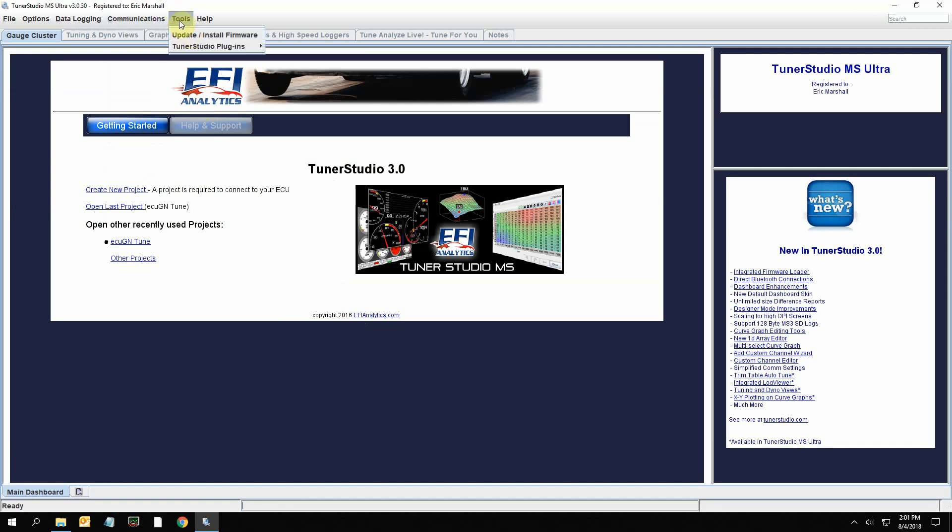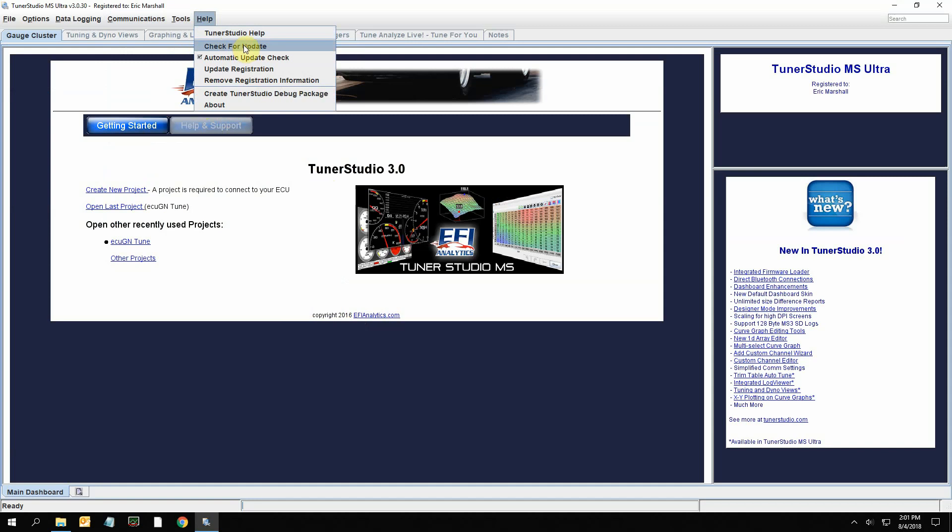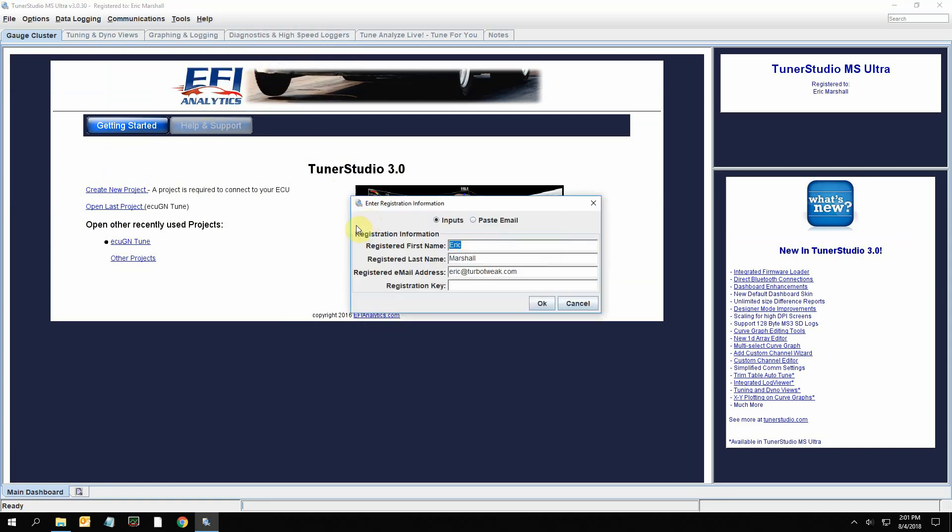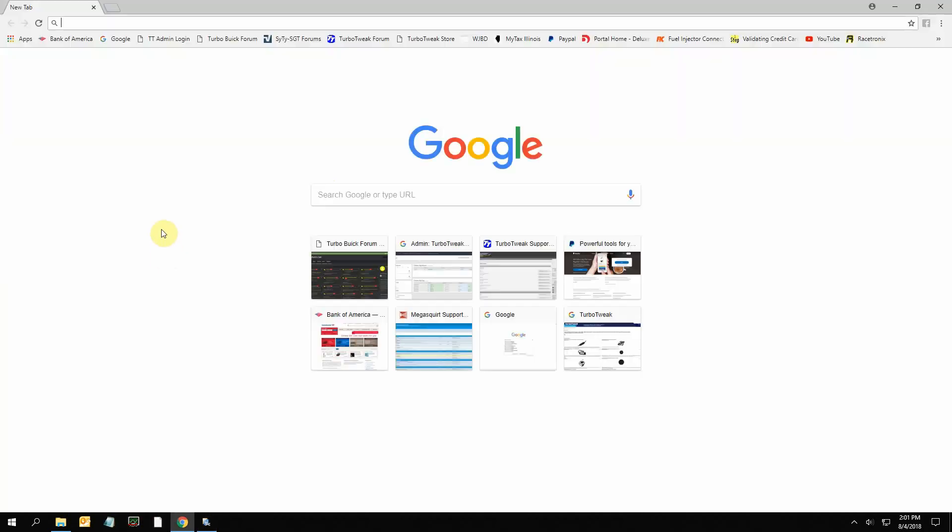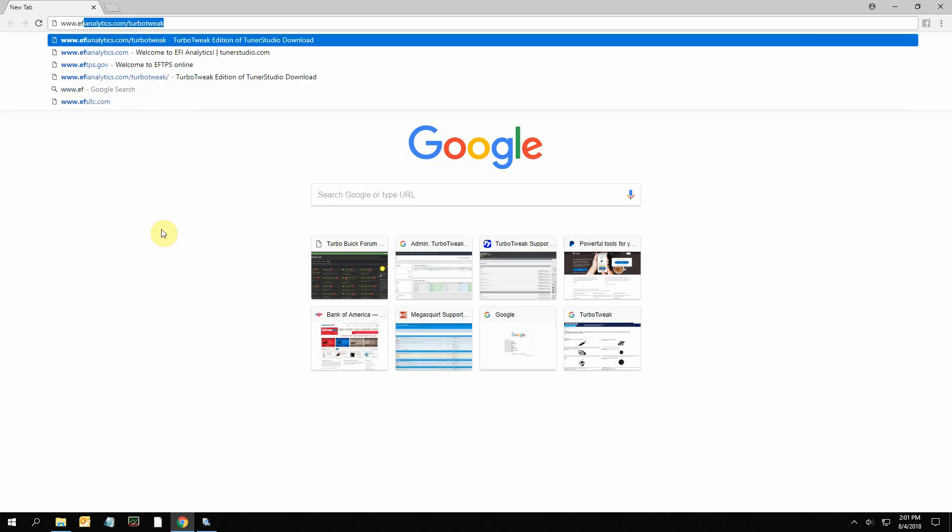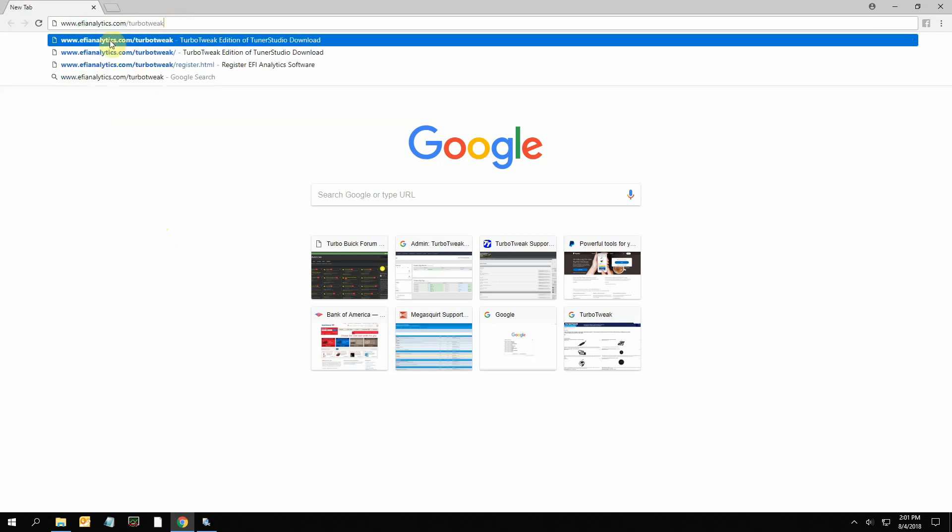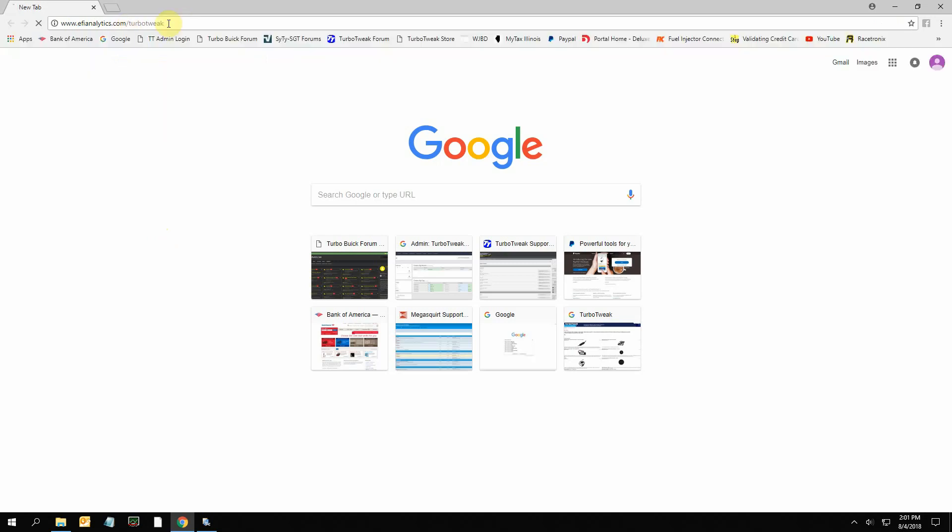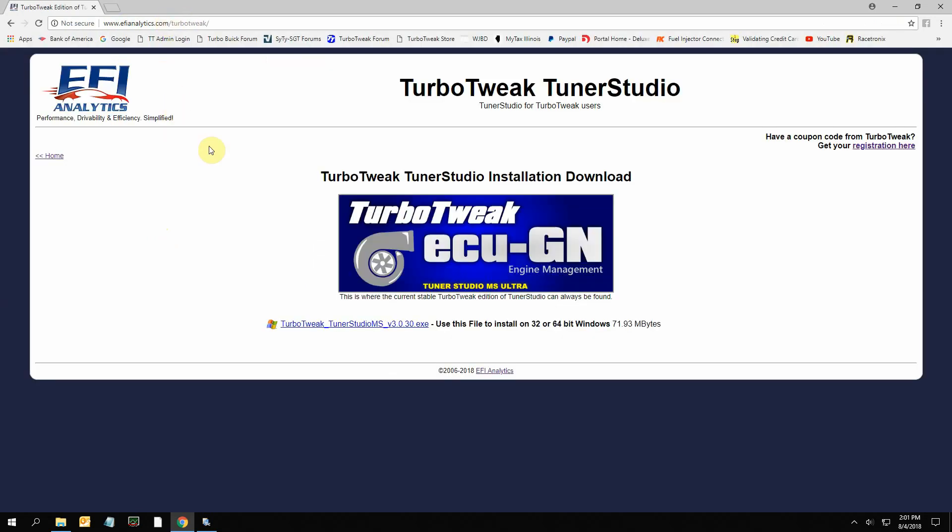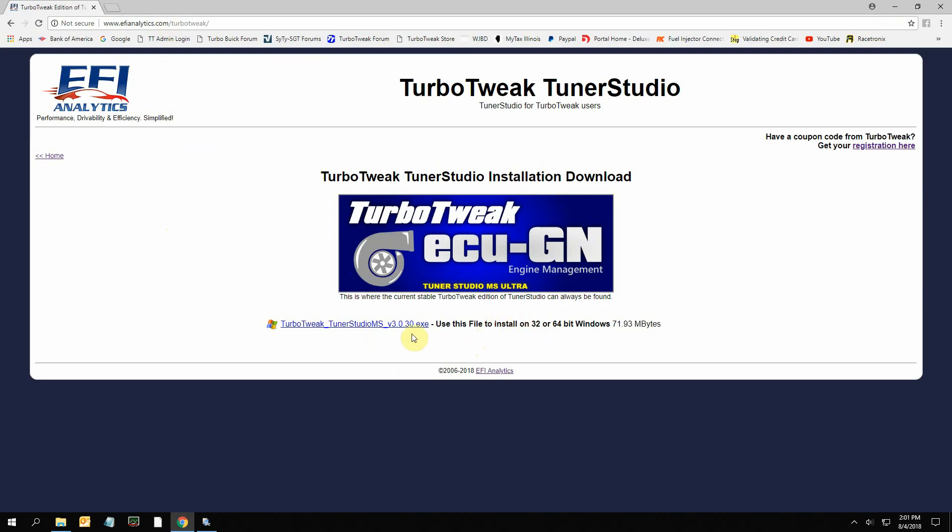You will need to update the registration. Now to get the registration key, you're going to need to go to EFI analytics.com/turbotweak. It's going to take you to this page. It allows you to download the software again if you need to, but the updated version will always be here. You can see the version number, and as of right now it's the same as what's on the flash drive.